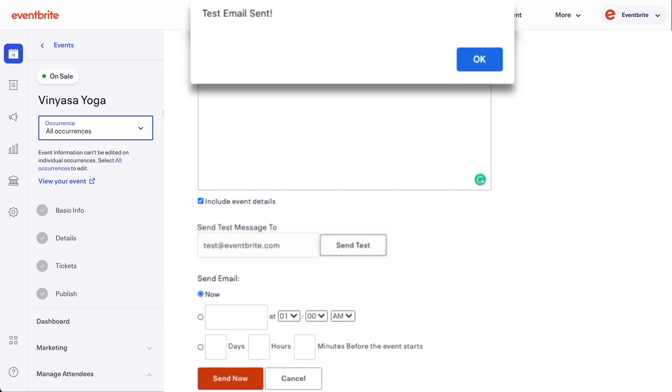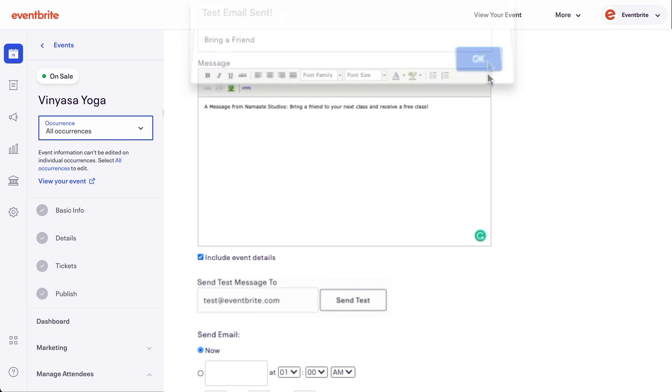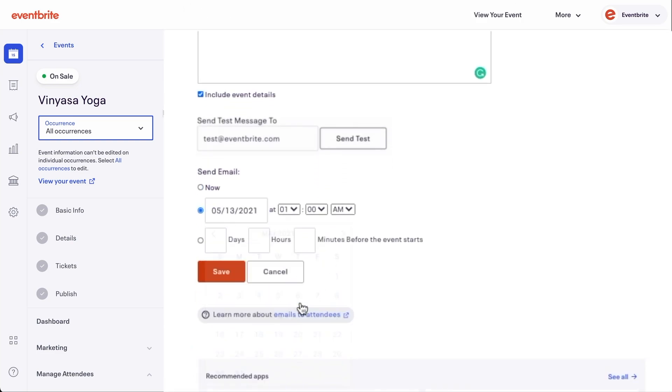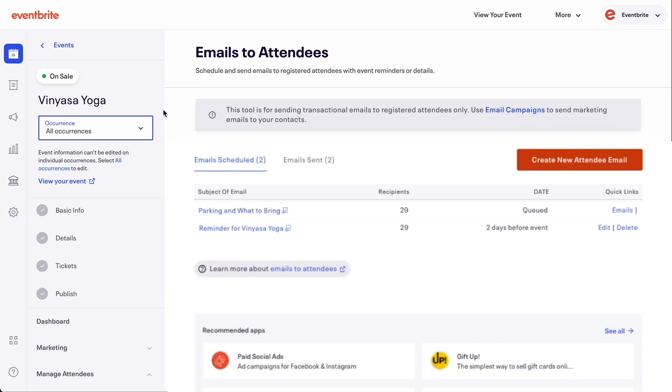You are able to send a test email to yourself before you send. Select a sending preference. You can choose to send it now, on a specific date and time, or a certain number of days, hours, and minutes before the event starts.